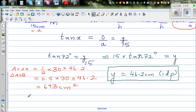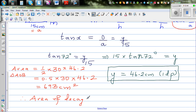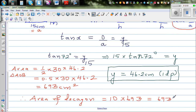Therefore, the area of the decagon equals 10 times the area of triangle AOB, which is 10 times 693, giving 6930 centimeters squared. That is the area of the decagon.